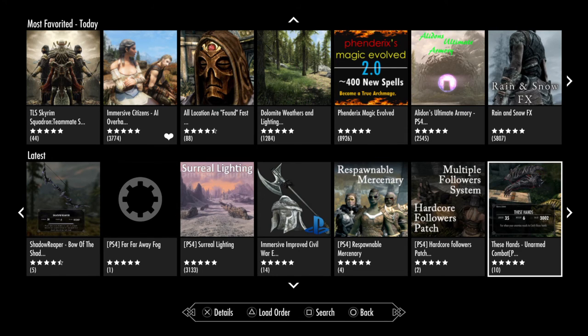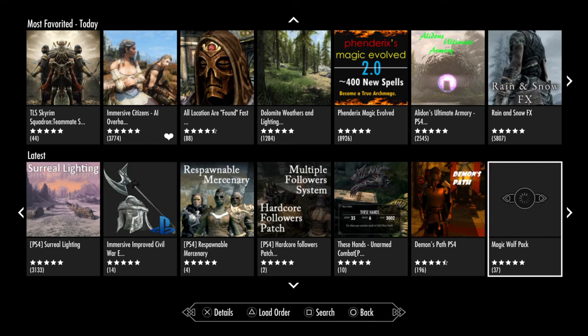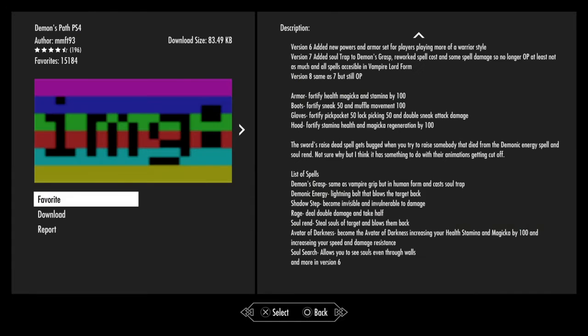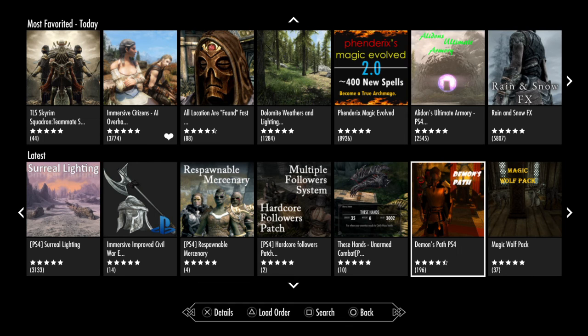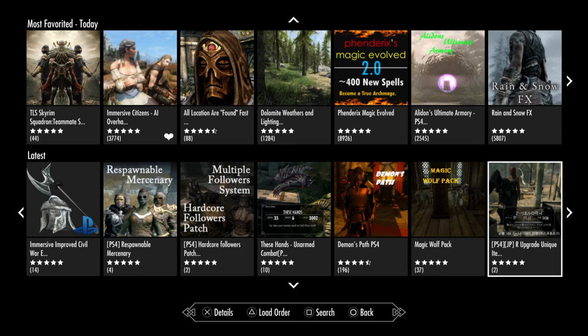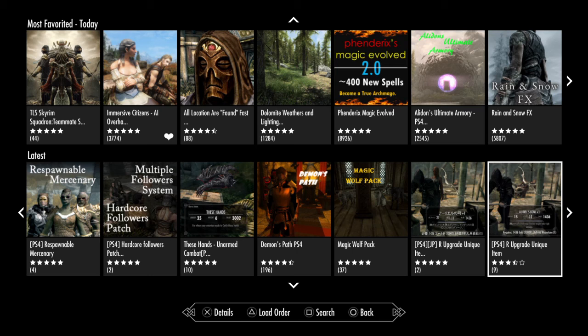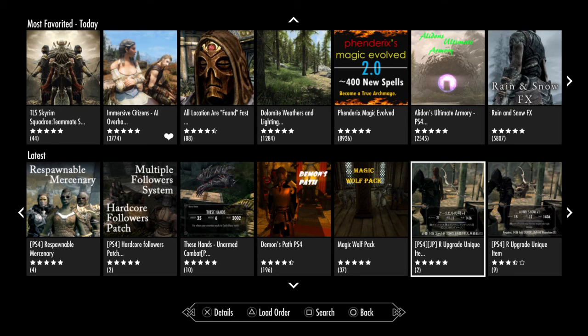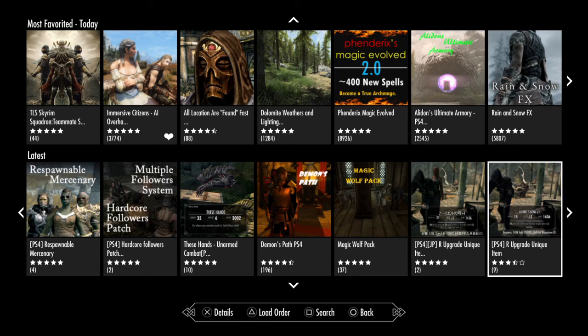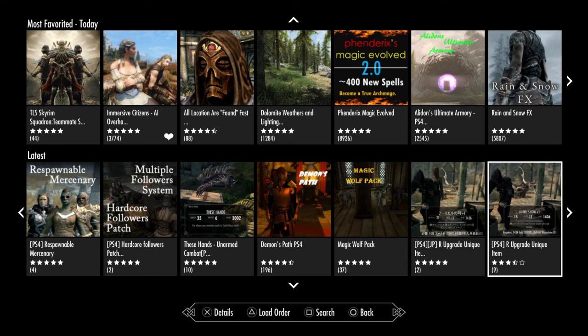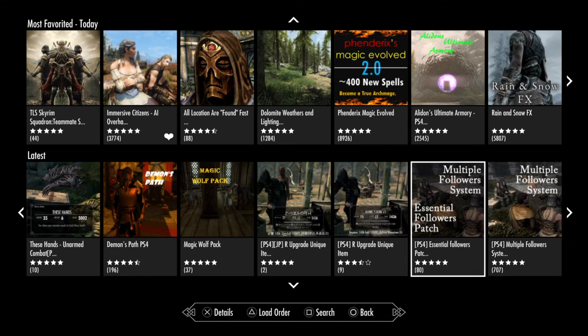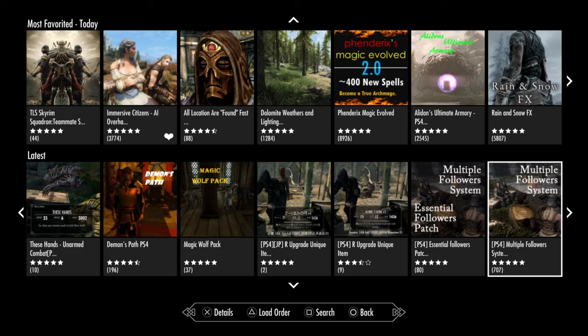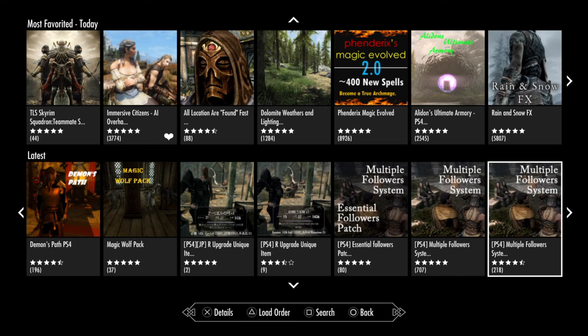Firefight, Away Fog, Surreal Lighting, Immersive Improved Civil War Edition, Respawnable Mercenaries, Hardcore Followers Patch, Demon's Path. Six versions of Isith's armor - it's not a quest mod, I thought it was going to be some kind of quest mod. Upgrade Unique Items. That was the Japanese version, this is the English version. Essential Followers Patch - I've mentioned this before, but if you are going to download this multiple followers system, just be careful because it can break your game. Halfrun's Max and that's it for now.